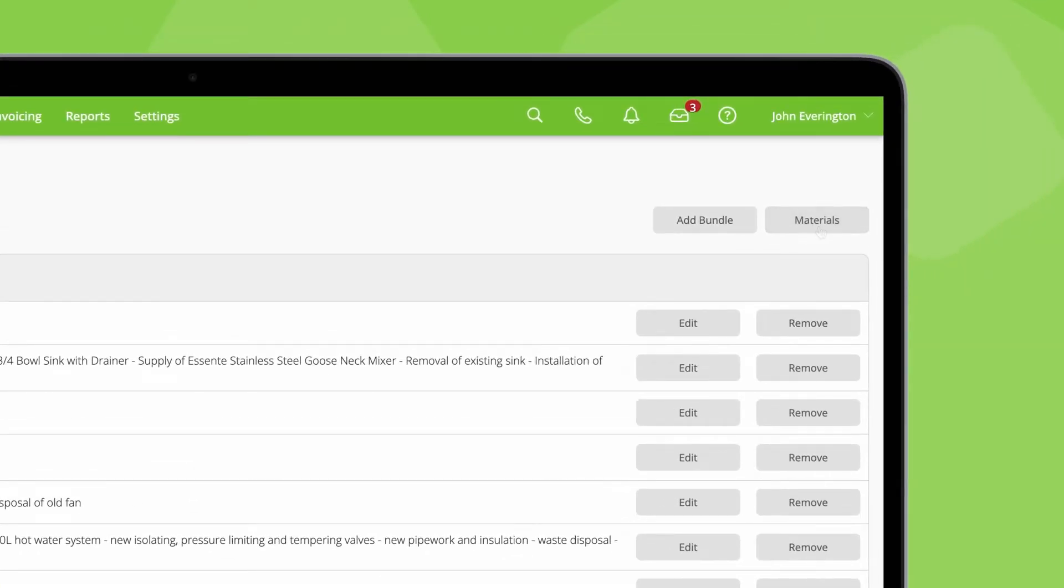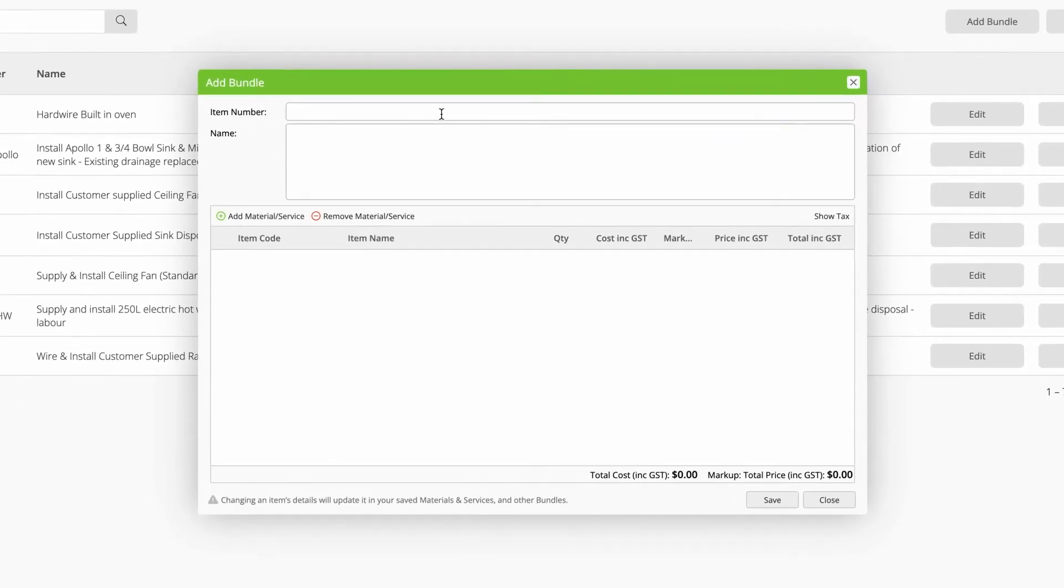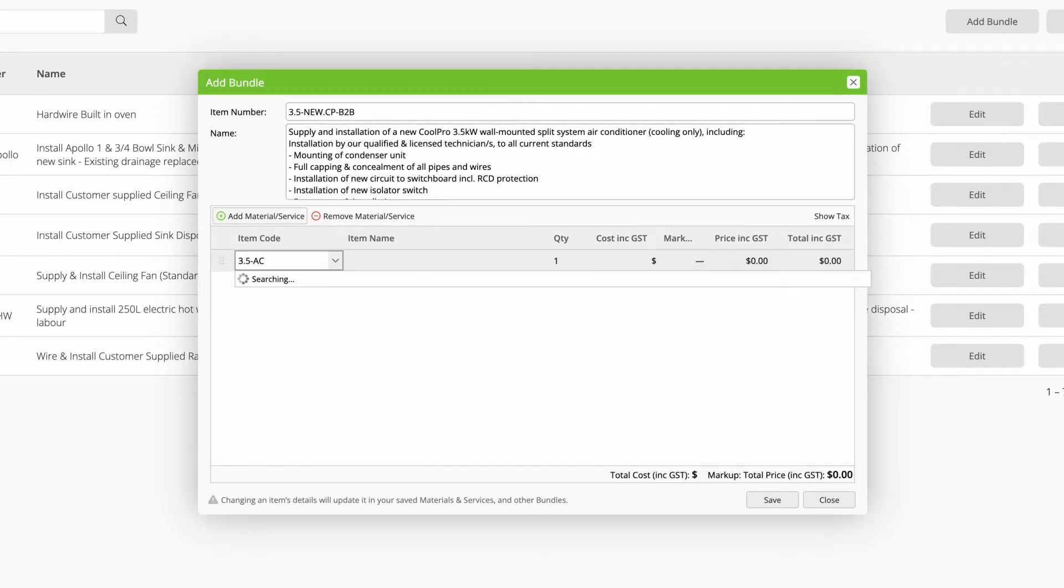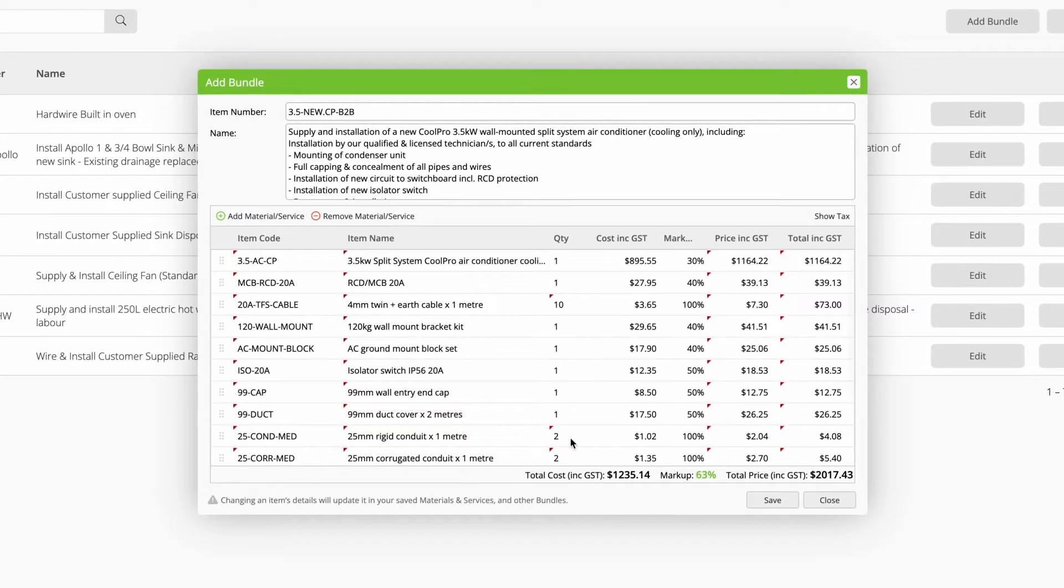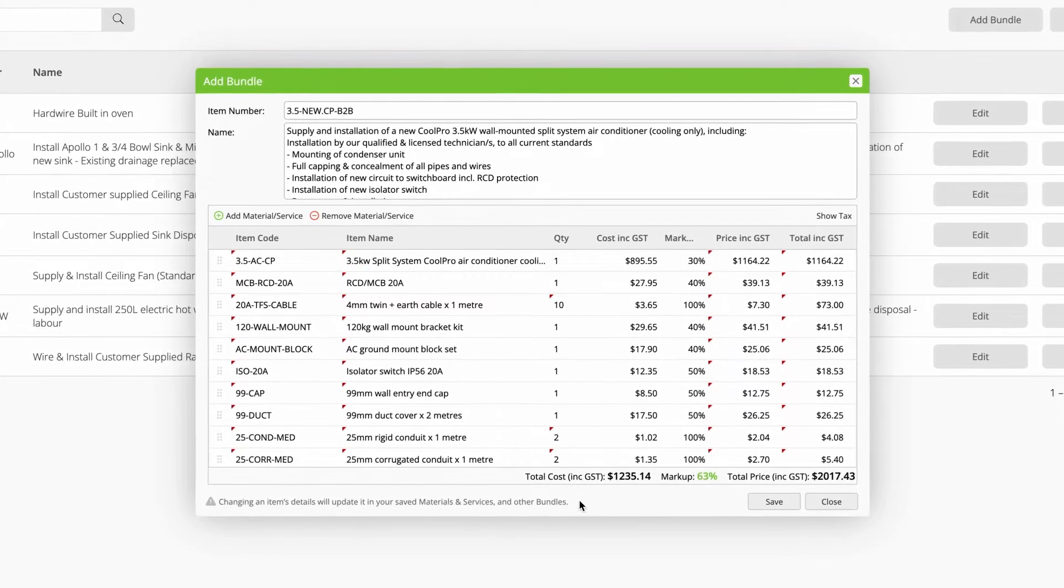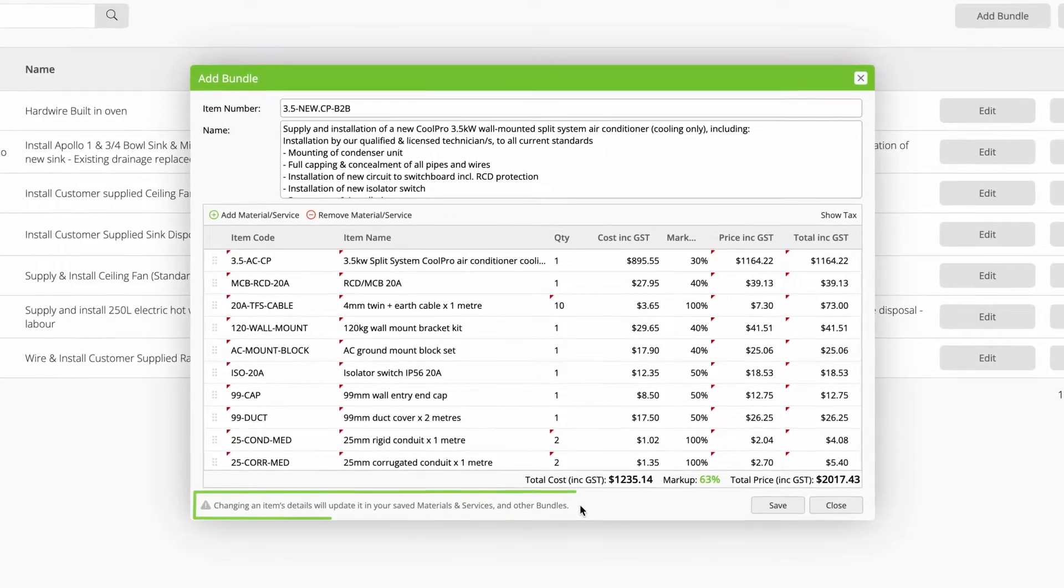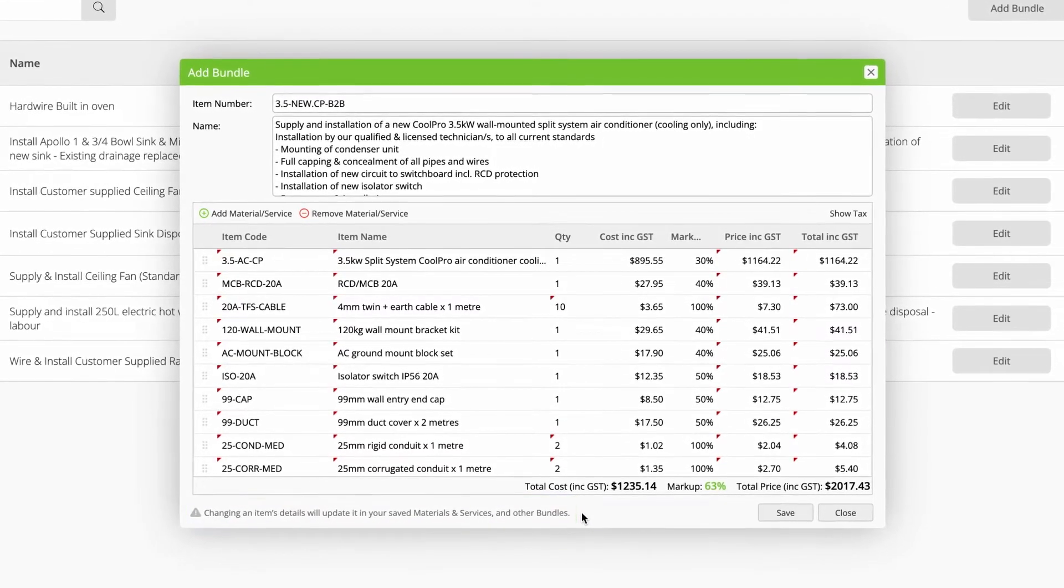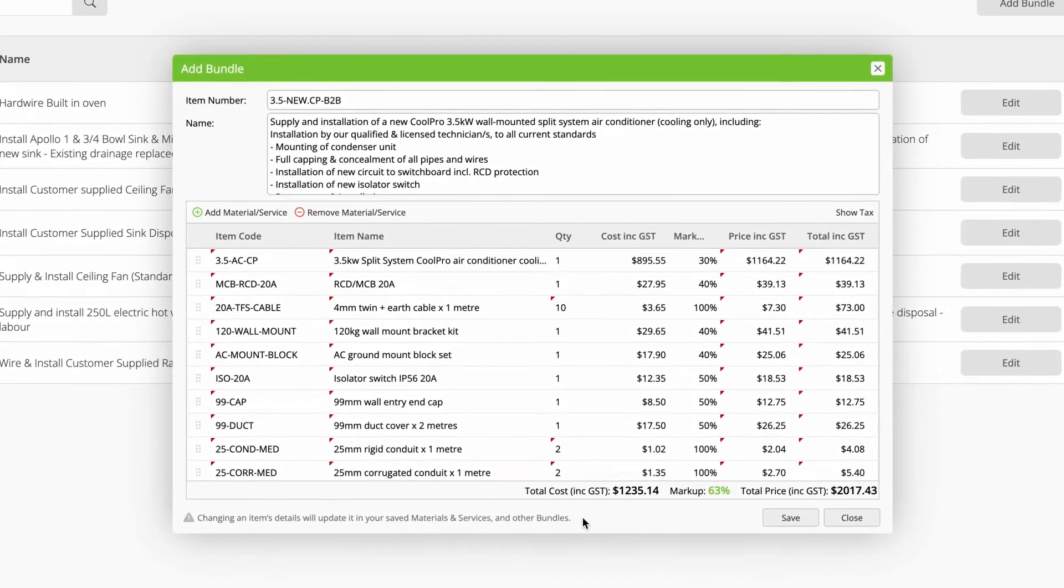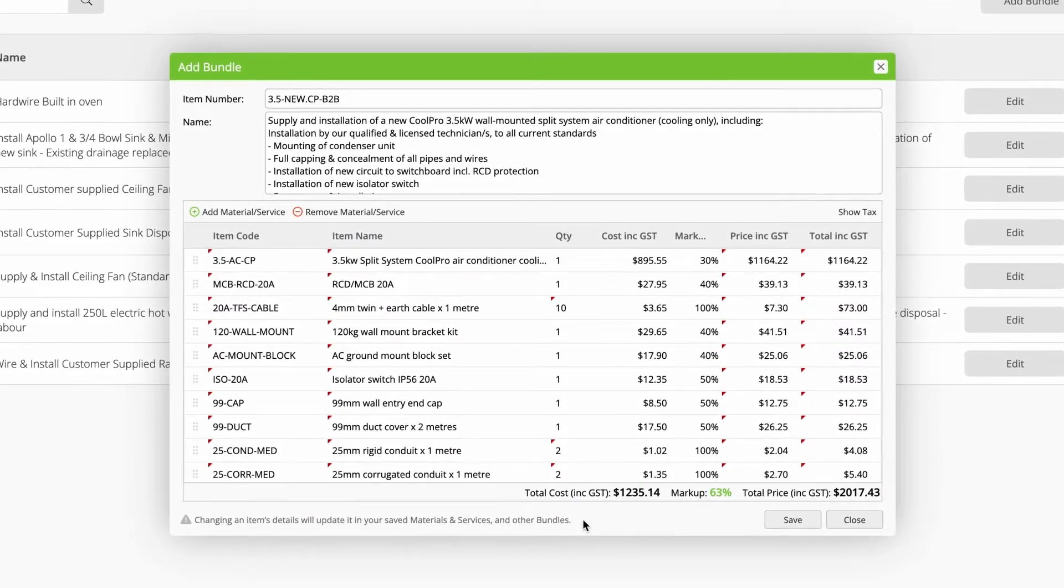To save a new bundle, click add bundle. Give it a code and a clear description for your clients. Next, search and add the individual materials, services and labour that will make up this bundle. Keep in mind that you're working inside your materials and services database. Changing an individual item's details here will update its saved details in materials and services.